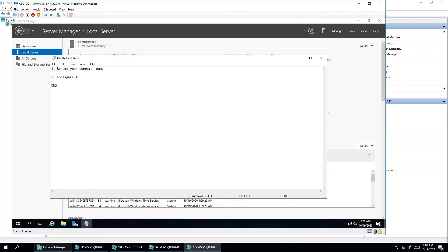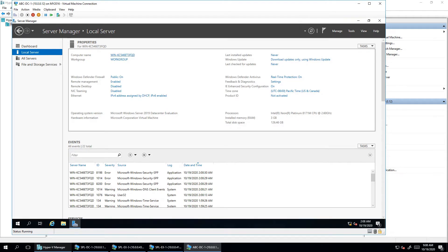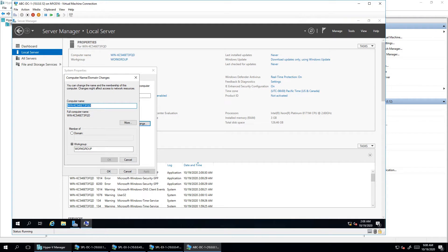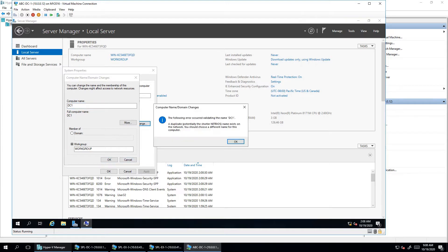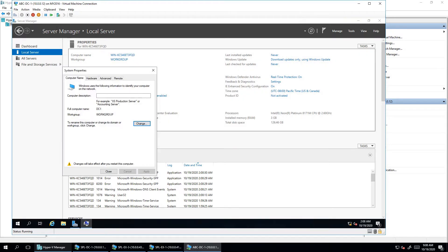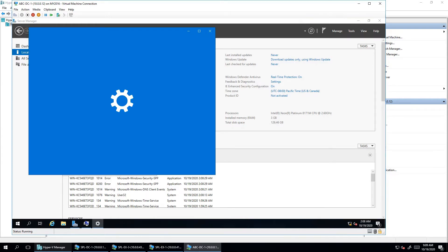First, I'm going to rename this computer. I'm putting it as DC1. Just rename it. It may give an error message about a duplicate name existing on the network — no issue, we'll change the network configuration next.